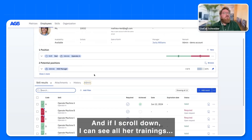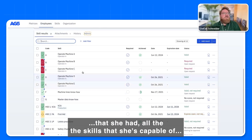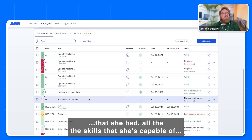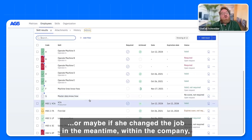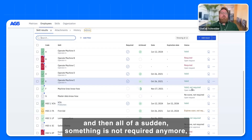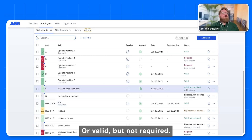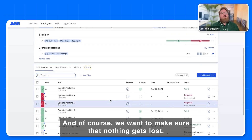And if I scroll down, I can see all her trainings, all the skills that she's capable of. Maybe she changed the job in the meantime within the company, and then all of a sudden something is not required anymore. Like here, for example, valid but not required — but she was trained in it.